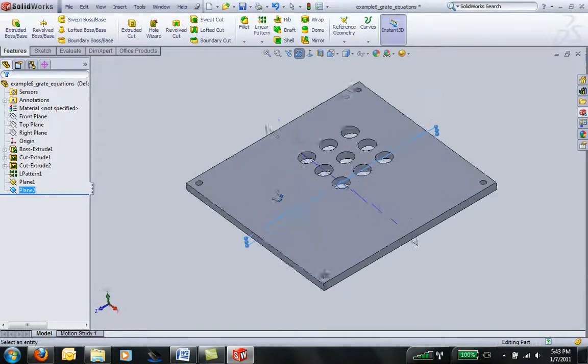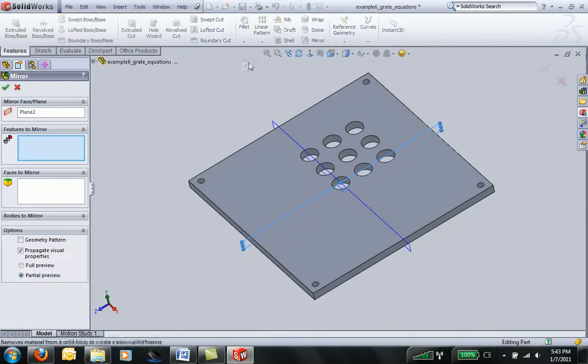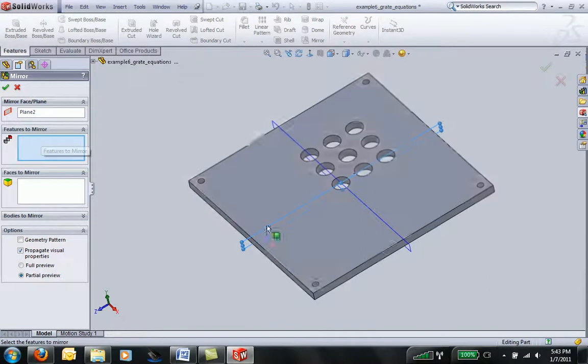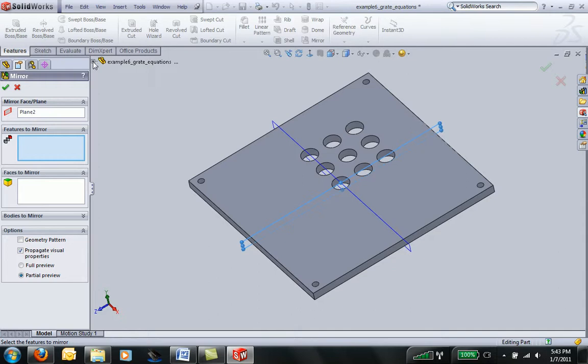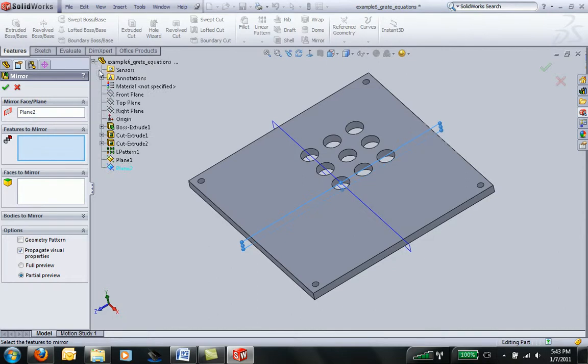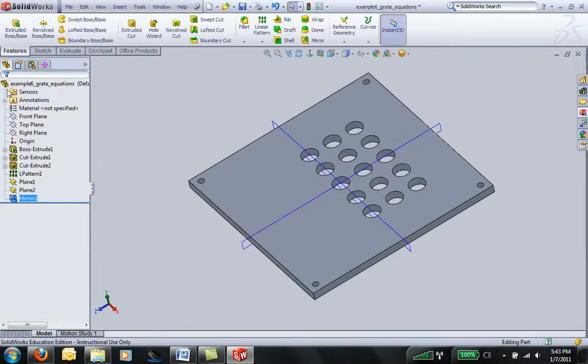I can go ahead and click on mirror. It's already pre-selected that last plane I made. It says to select the features to mirror, so I'll go ahead and click, find my linear pattern, and it will mirror about that plane. I click on check, and it's done.